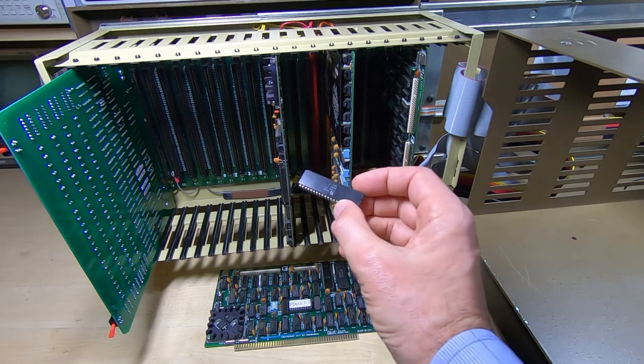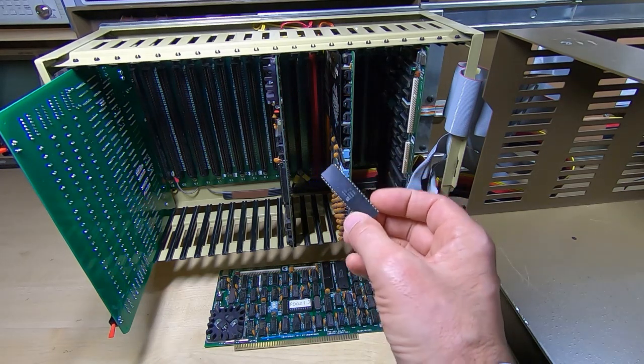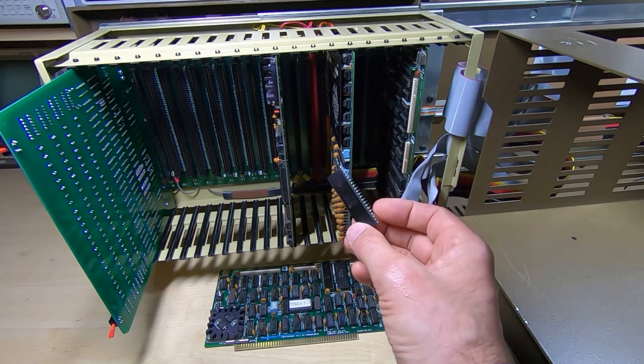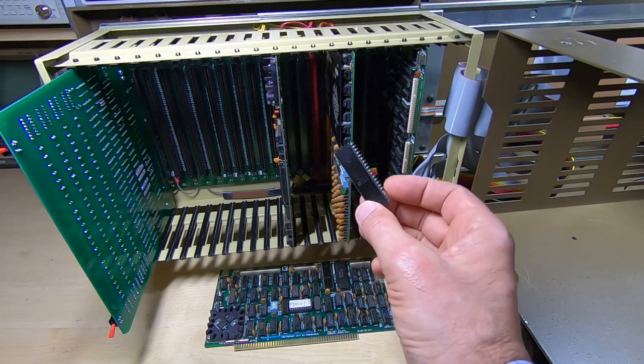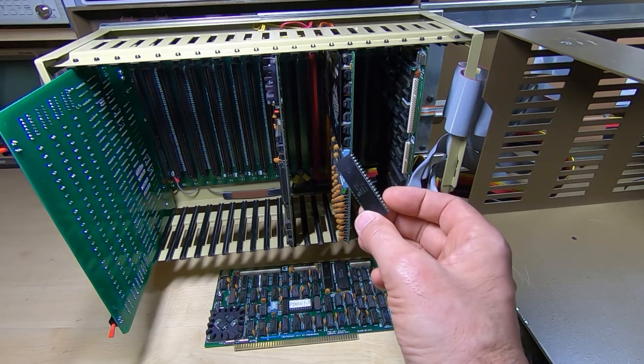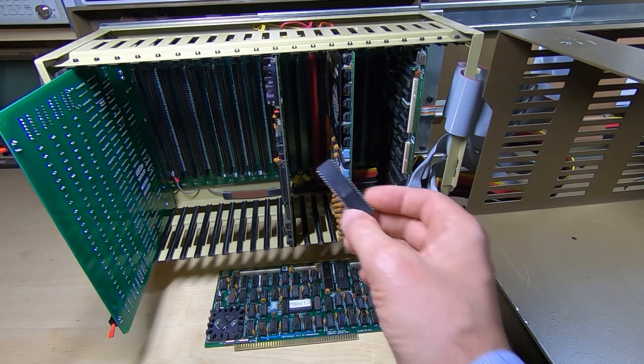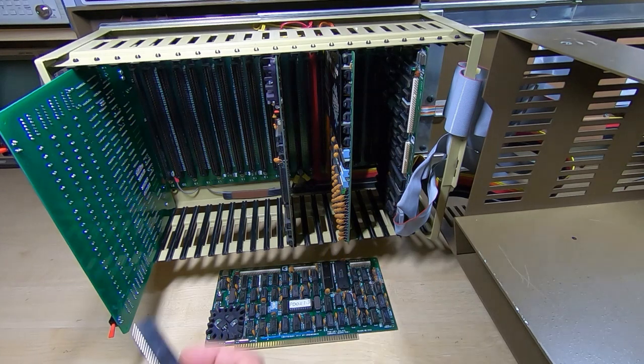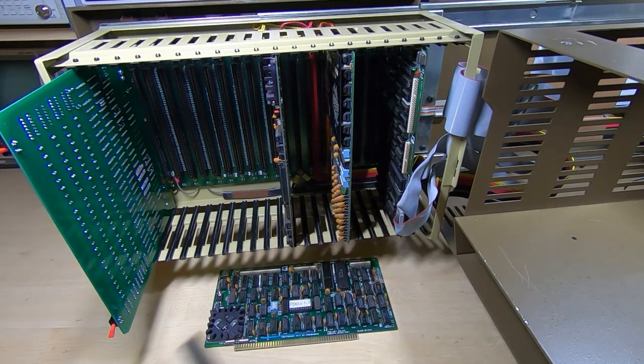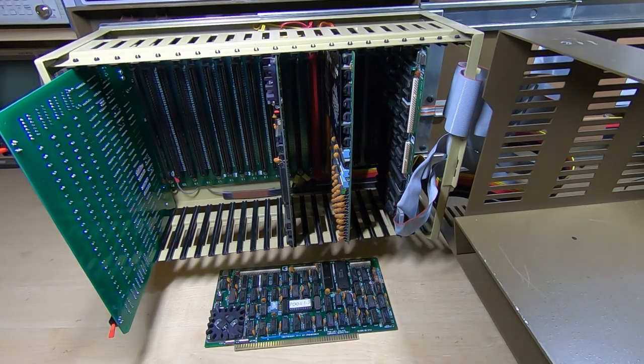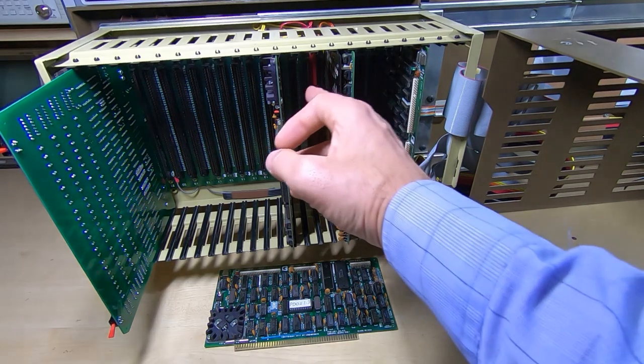But it still wasn't working right and it turned out it was a failing Z80. The I/O bus was giving very poor signals and they just weren't strong enough to drive the rest of the system so I fitted a new Z80.